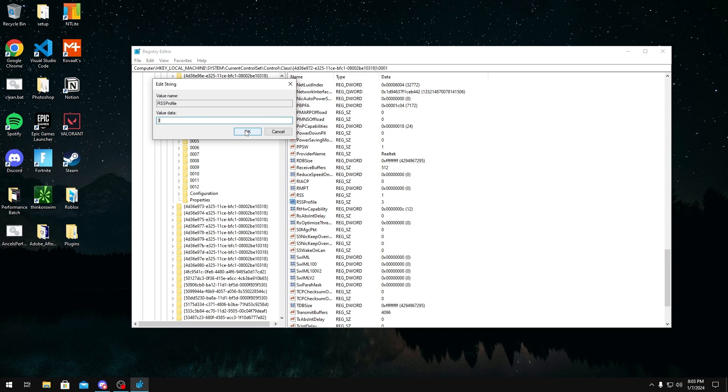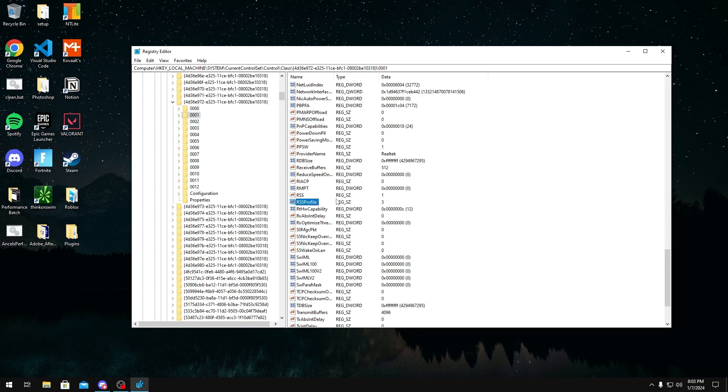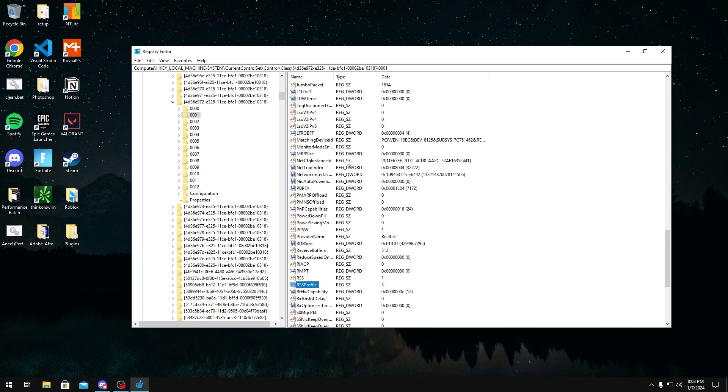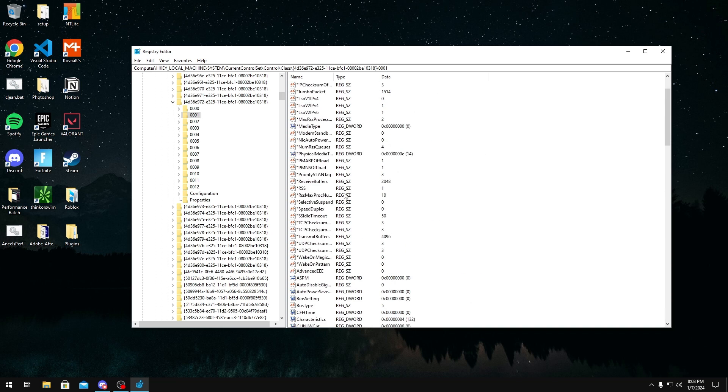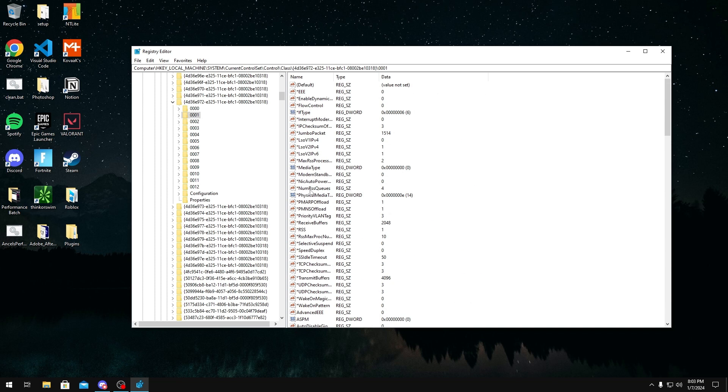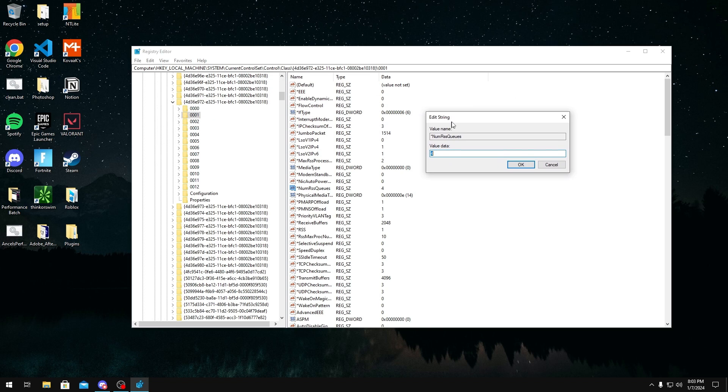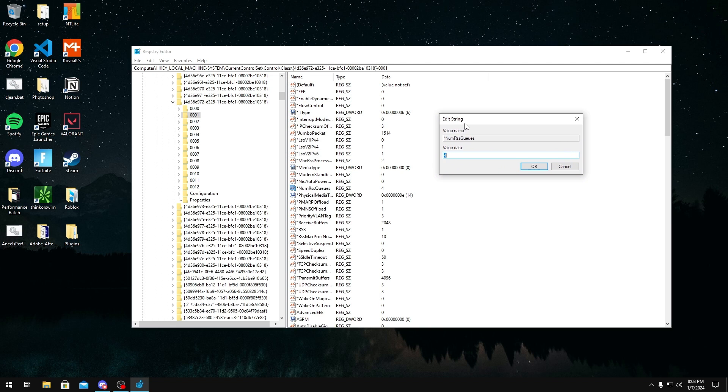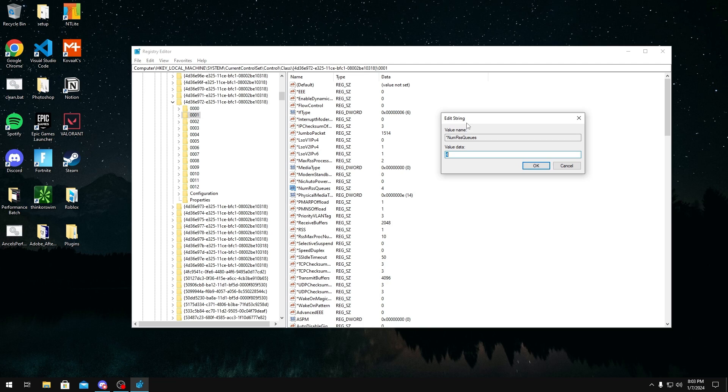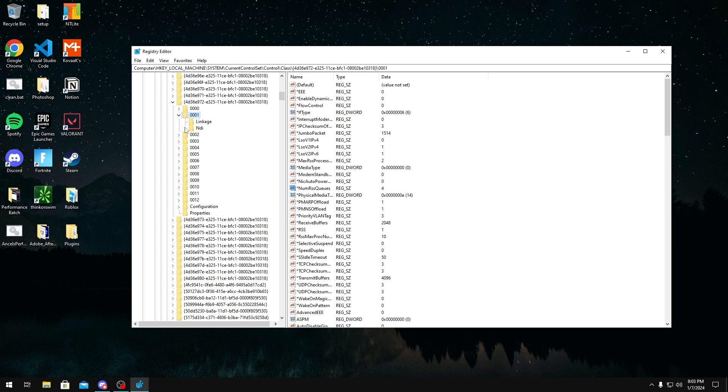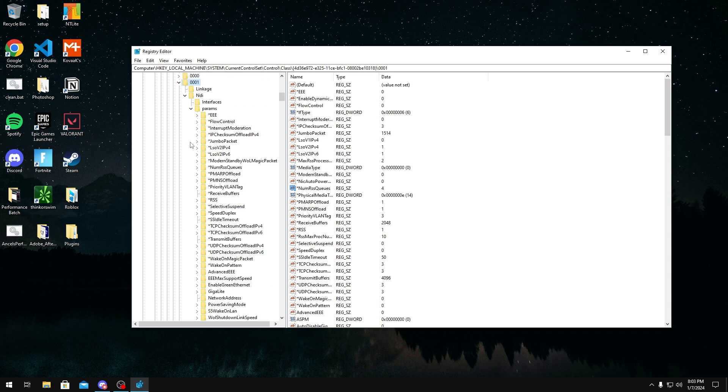As for NumRssQueues, basically the amount of RSS queues that you have, the golden number is two or four. Usually the higher you go, the less latency you're gonna have, but you might get less throughput. I want latency, so I'm just going to type four. And to make sure you actually have these queues, what you want to do is you want to open the path to wherever you're at right now, click NDI, open that one too, and then params.